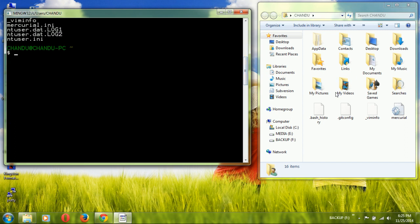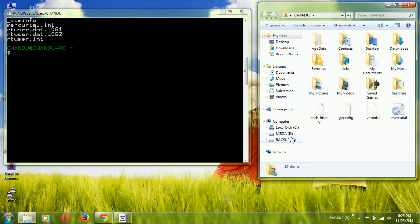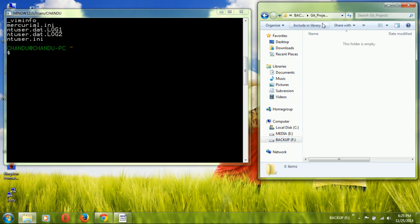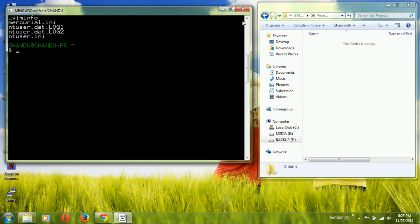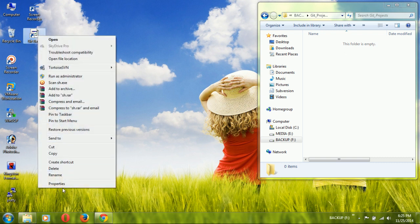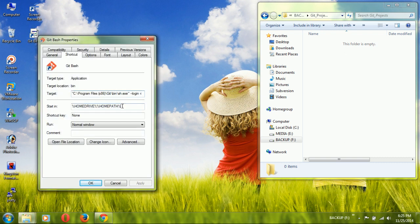You can store a repository or run Git commands here, but this is not a good practice. You should place the repository somewhere else. I am going to use a 'git projects' drive path and configure that path by right-clicking on the Git Bash shortcut and choosing Properties.